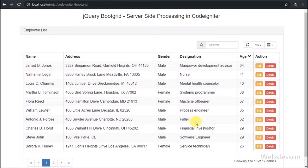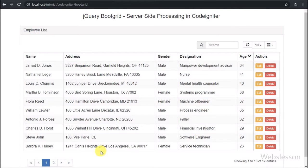Hello friends, this is the second part of BootGrid server-side processing in the CodeIgniter framework using AJAX. In the previous part, we already discussed how to load MySQL table data under the BootGrid plugin, with edit and delete buttons in CodeIgniter using AJAX. But now here we will discuss how to insert data using a Bootstrap modal with the jQuery BootGrid plugin in CodeIgniter framework.